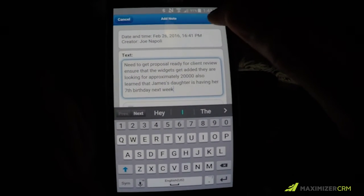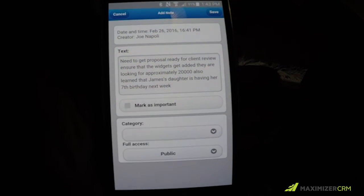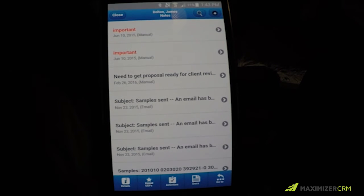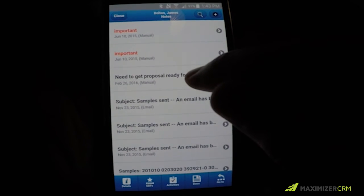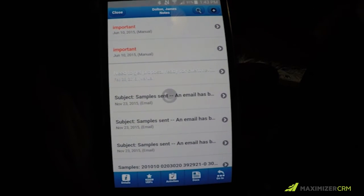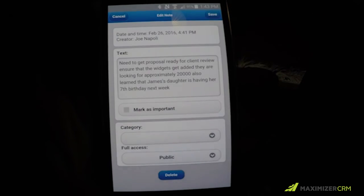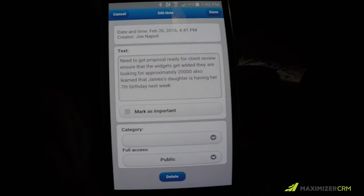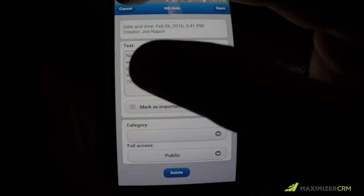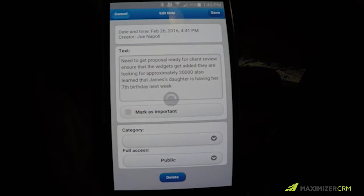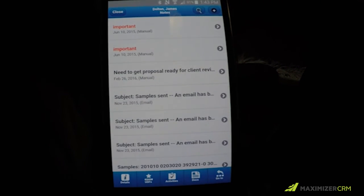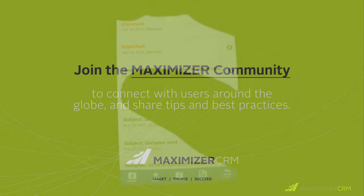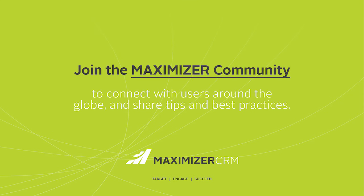Click Save and then you'll be brought back to the list where you can see that your note has been added. Let's click on that note just to make sure that everything's in there — and voila! That's how you can dictate notes into your contact record.